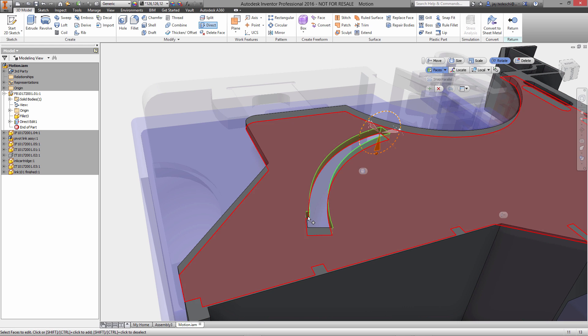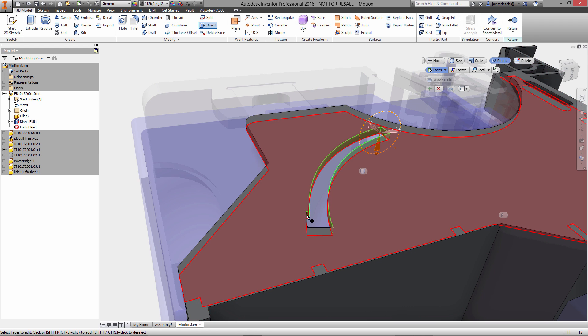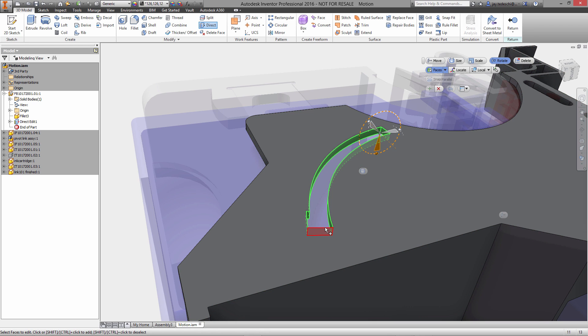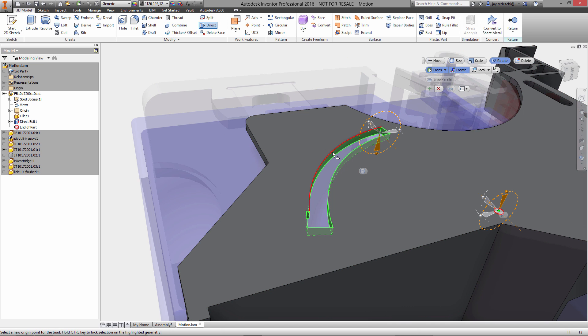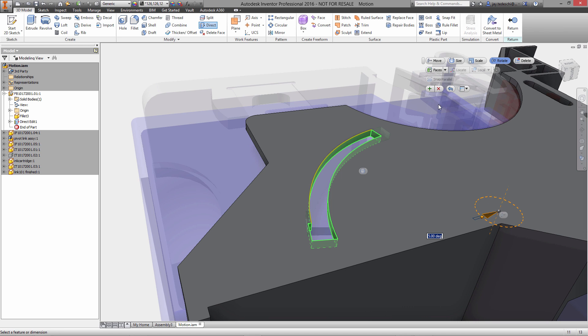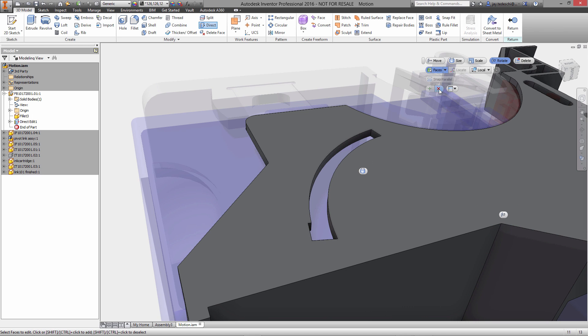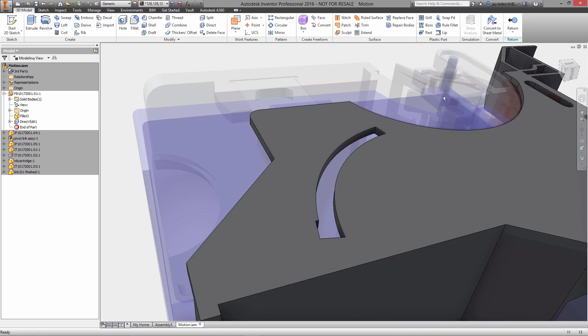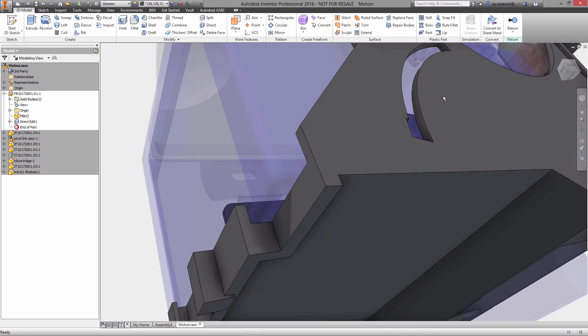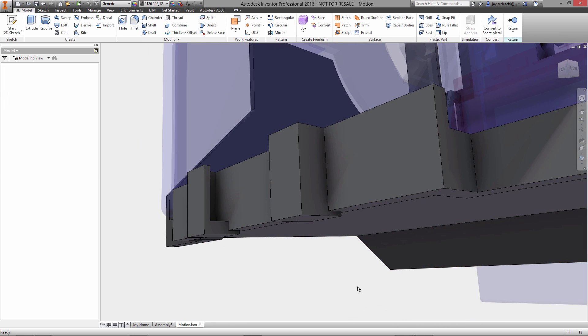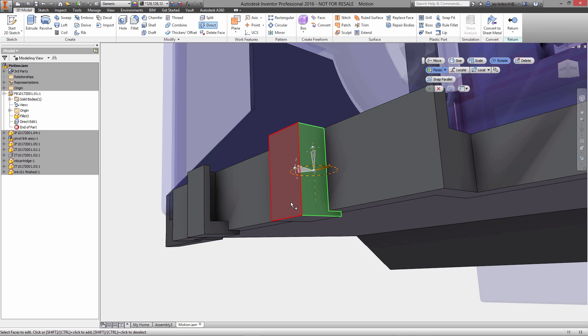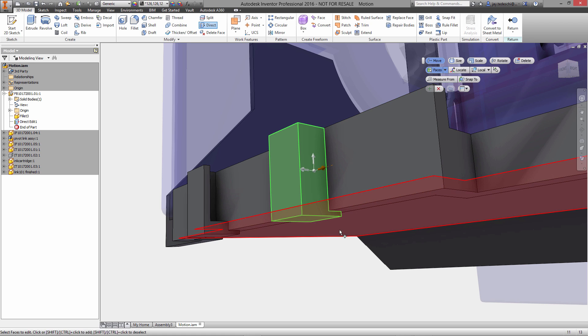Finally, we'll select those exact same faces once again, and then we'll use the locate tool to select the center, and then we'll go ahead and rotate minus five degrees. So this facilitates design changes from data that was created utilizing a different design tool. We're able to import it into Inventor and then make these design changes.